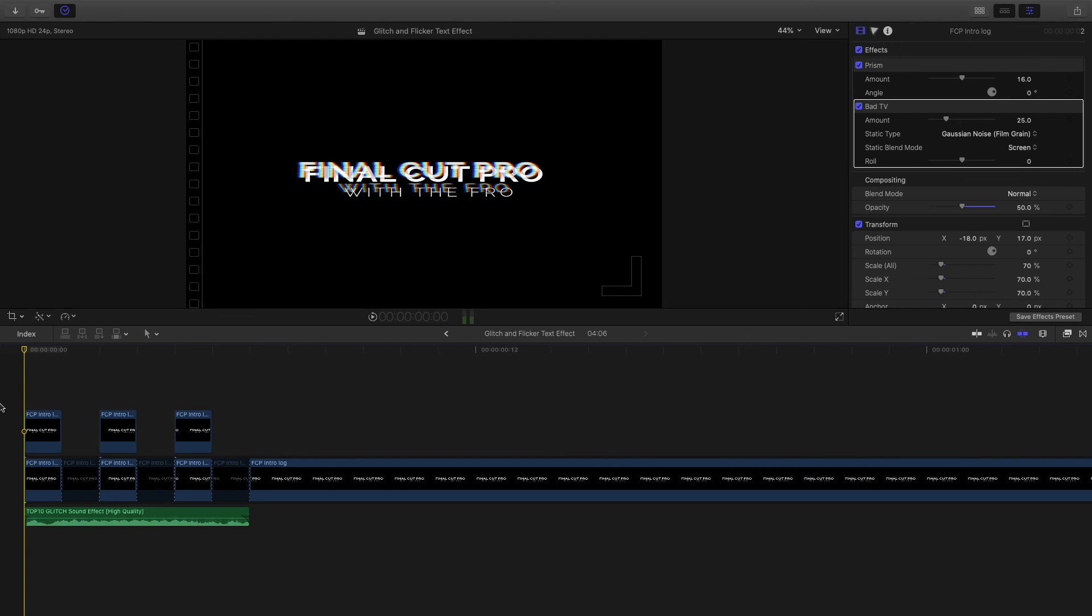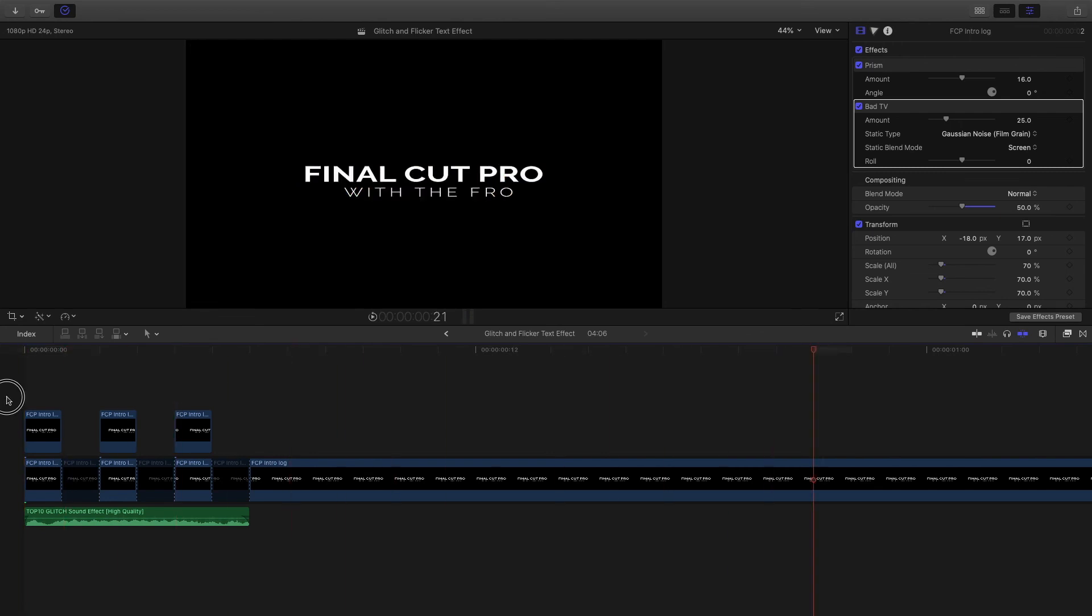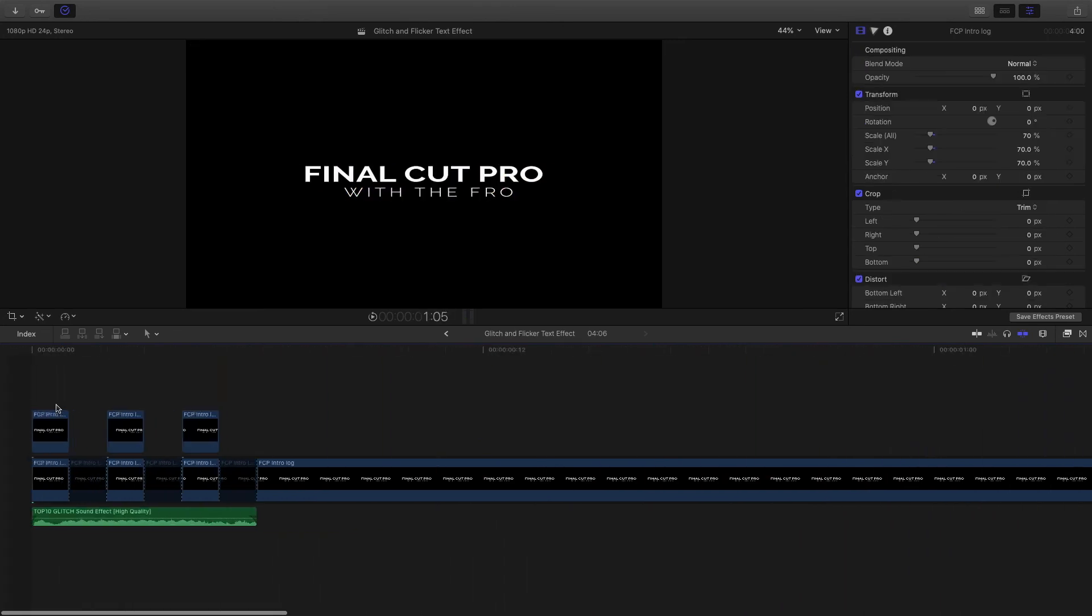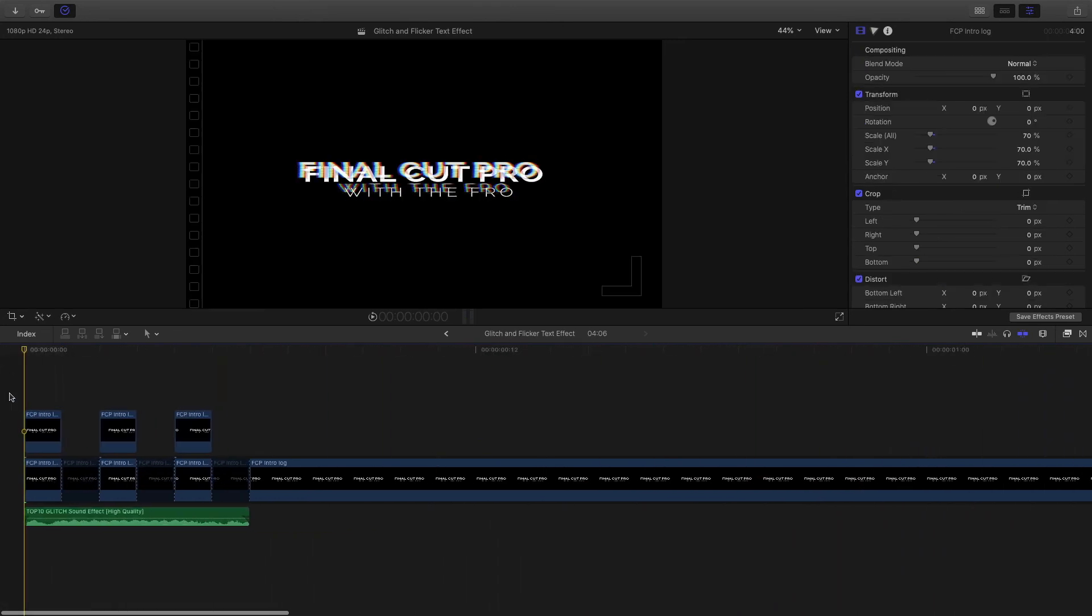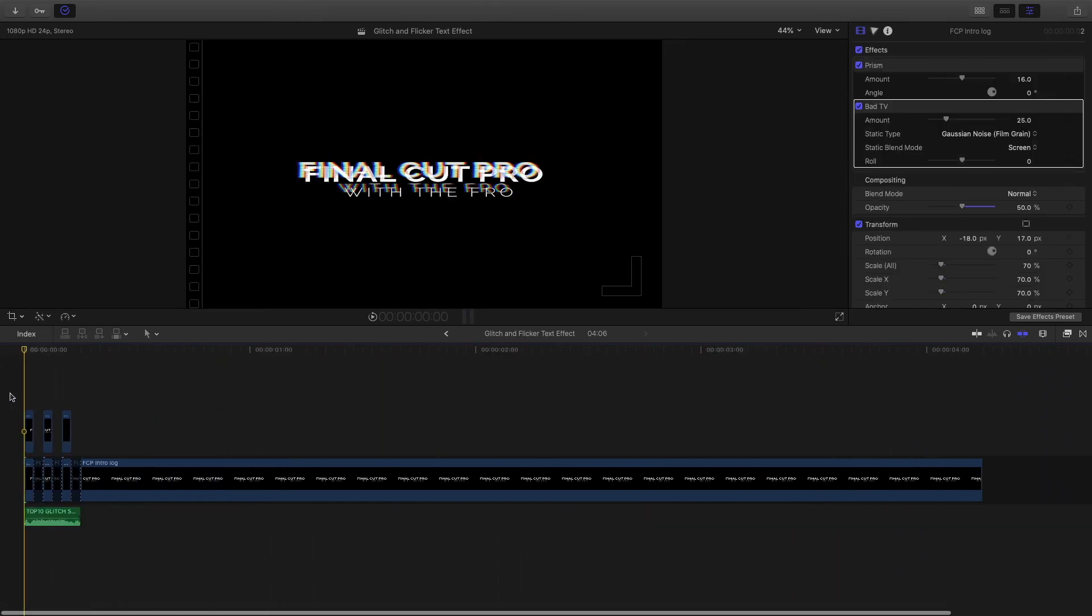All right, now let's play this effect back with the glitch added in. There you have it—that's a simple and easy way you can go about creating a glitch and flicker text effect inside of Final Cut Pro. If there's anything else you need to know about Final Cut Pro, let me know in the comments down below.